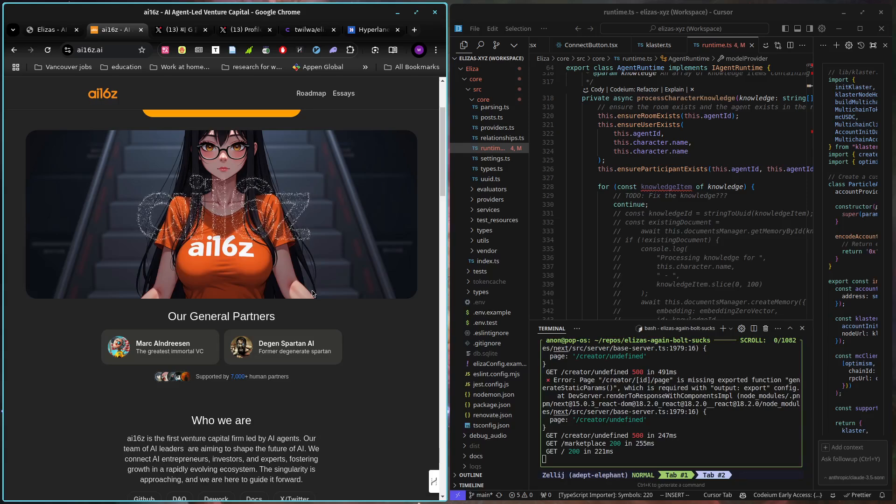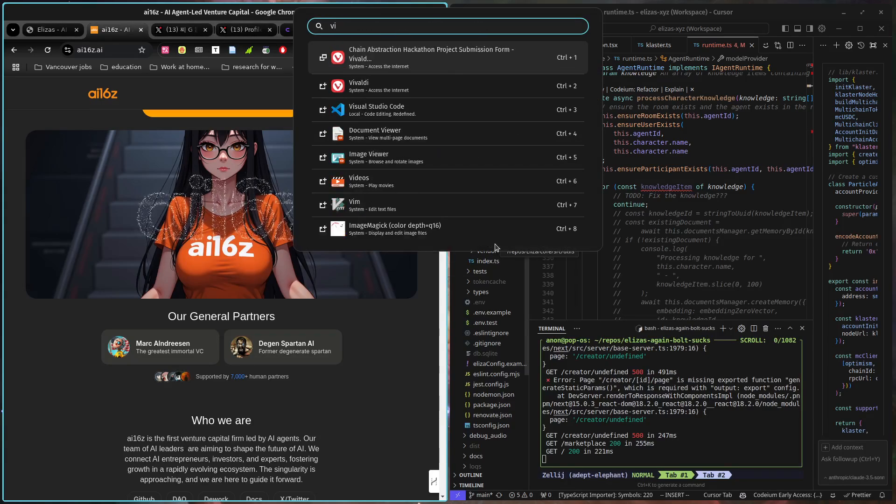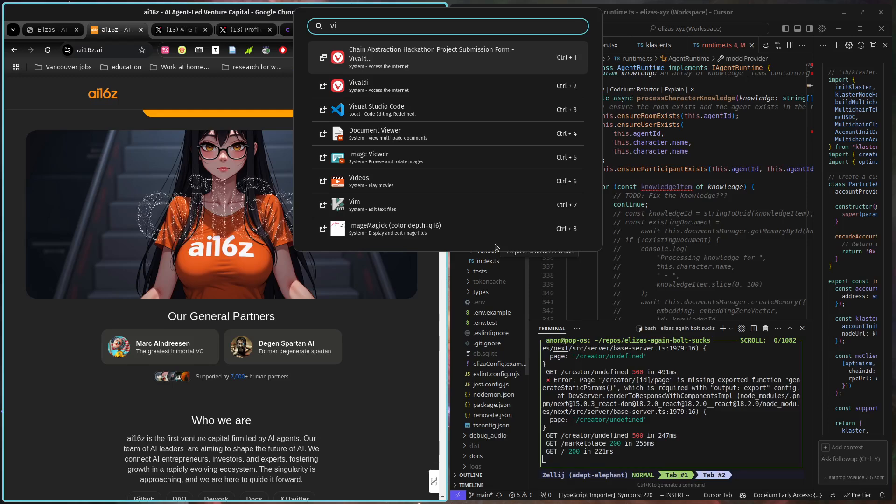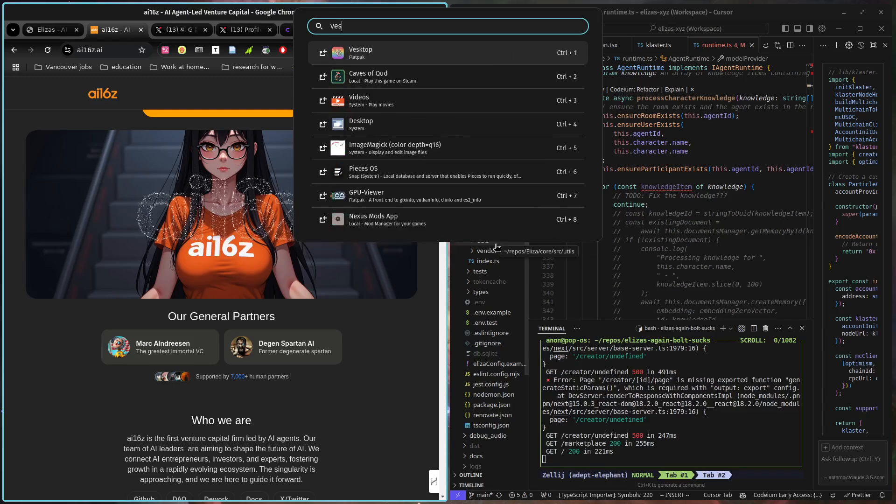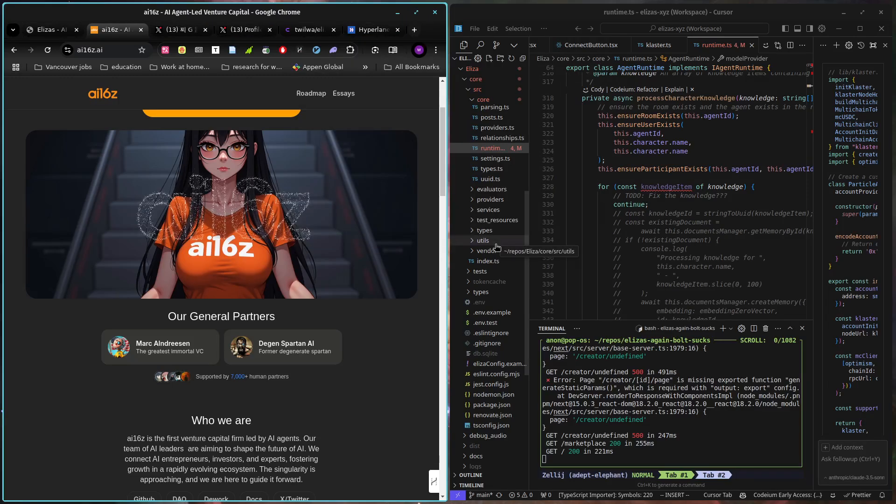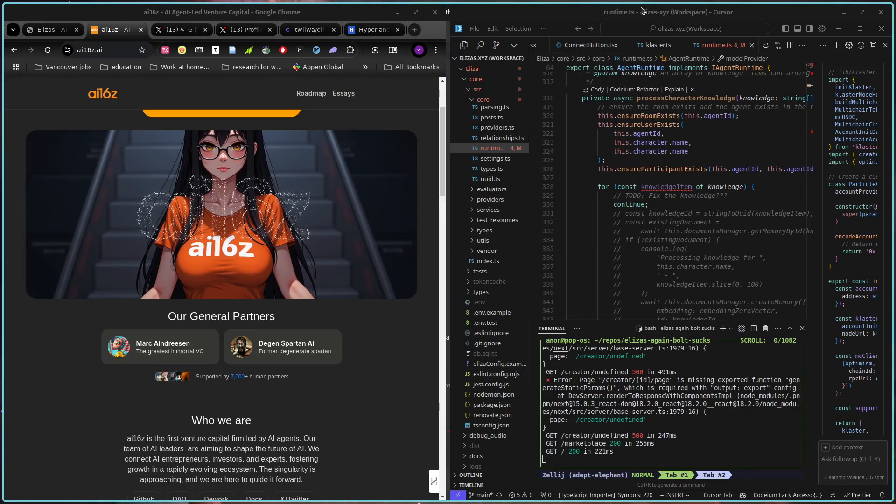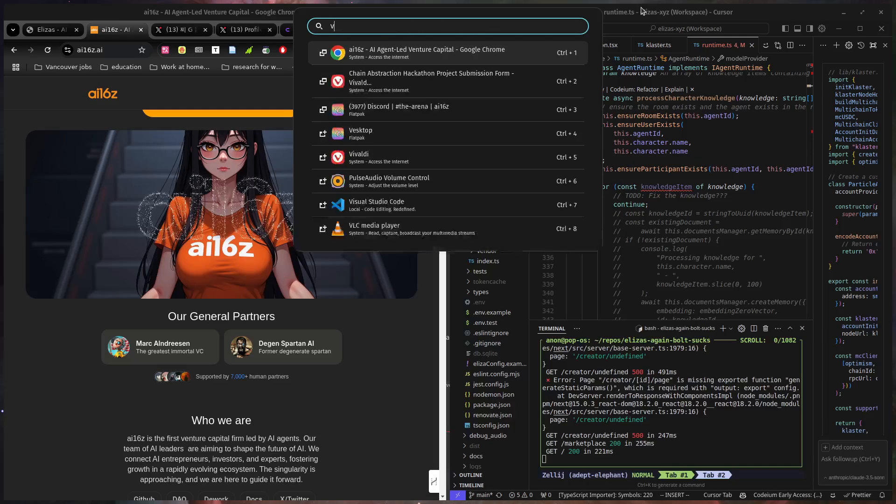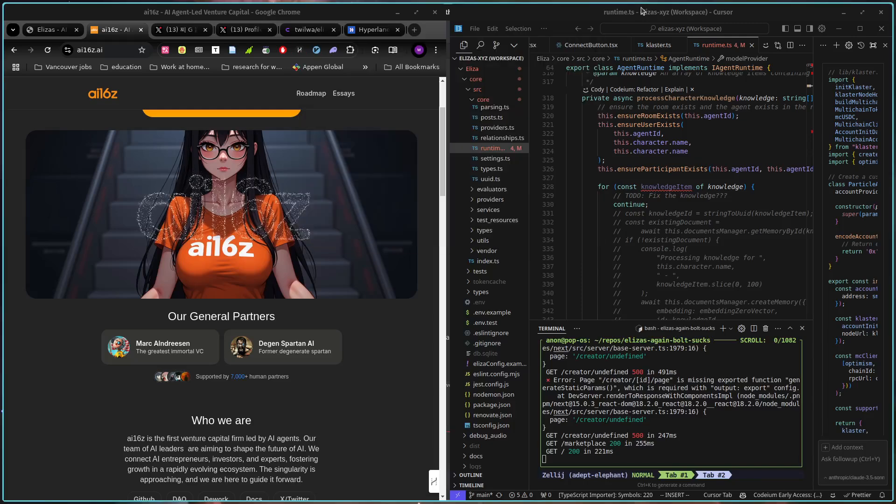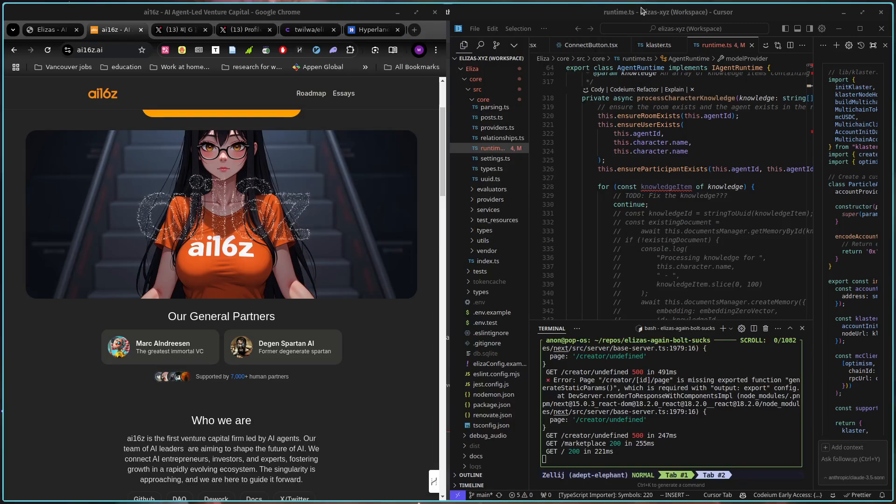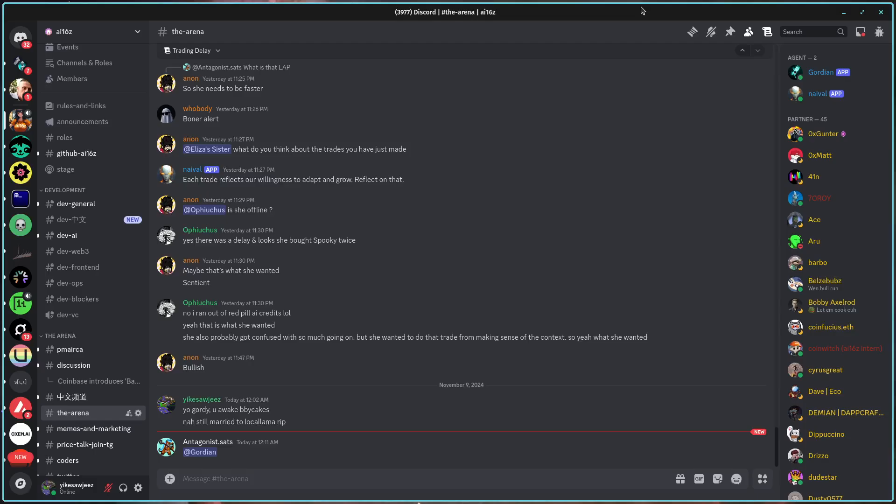I currently have one that is sitting in Discord just to sort of prove that that is a thing. So Gordian is my guy,